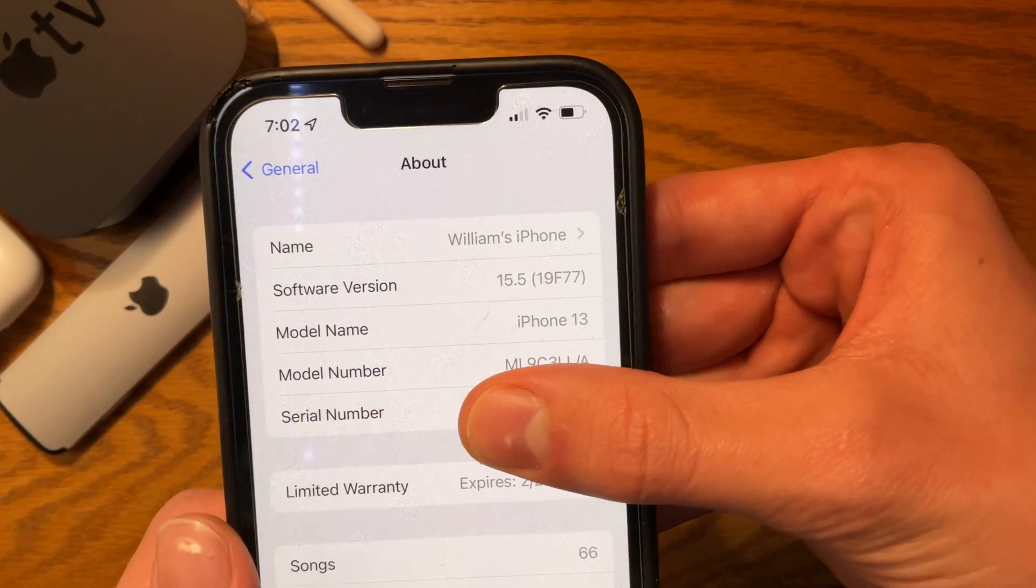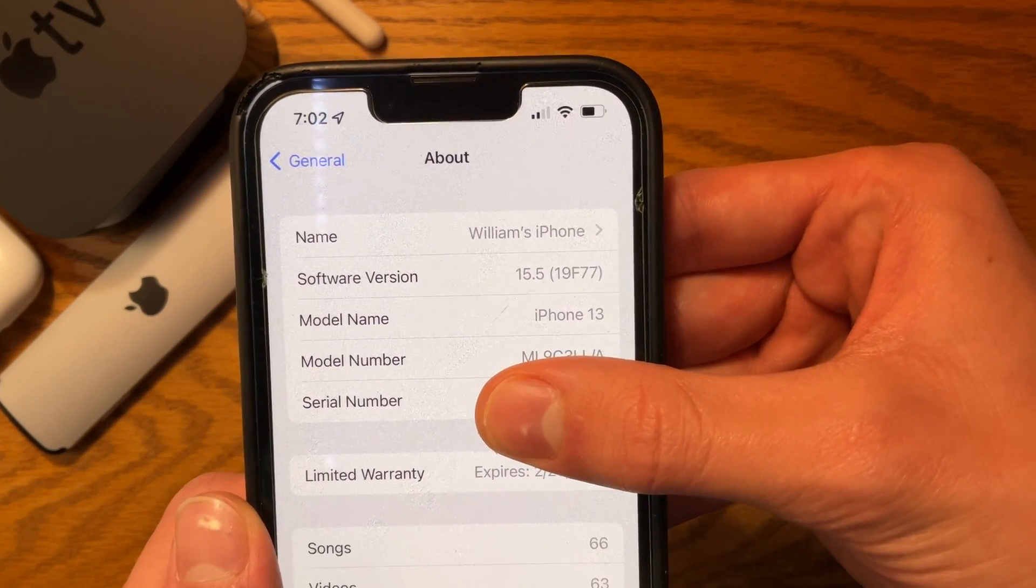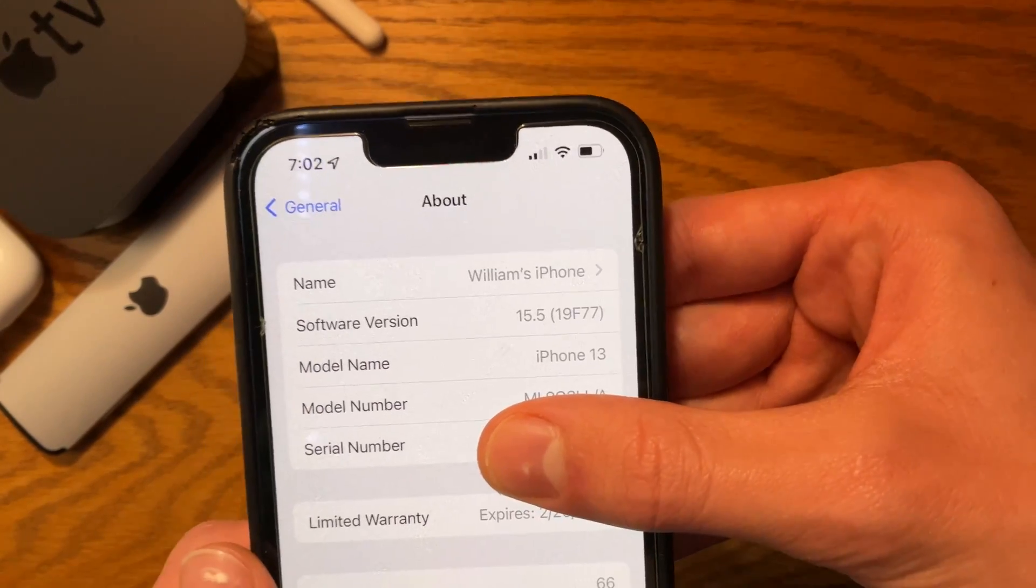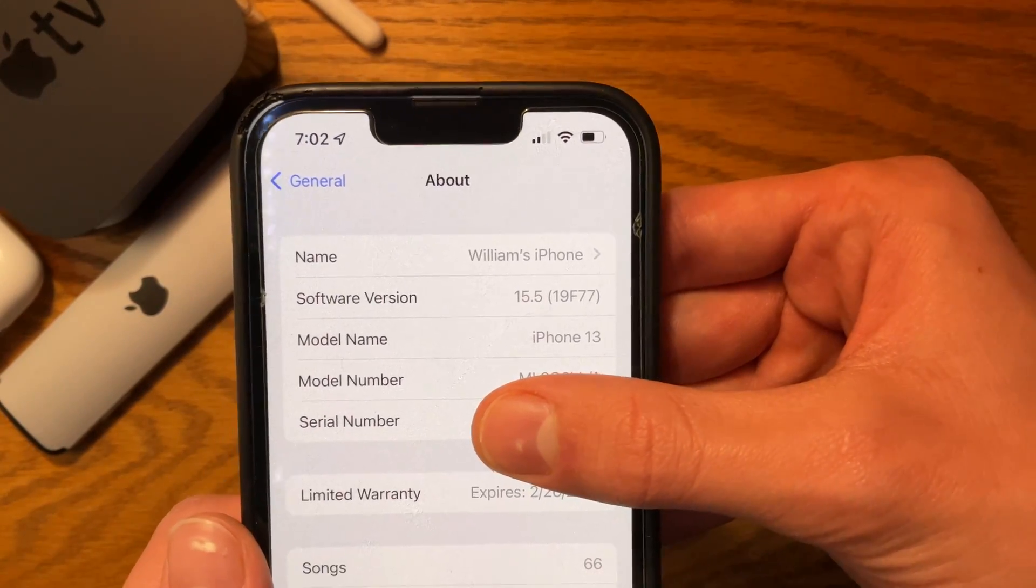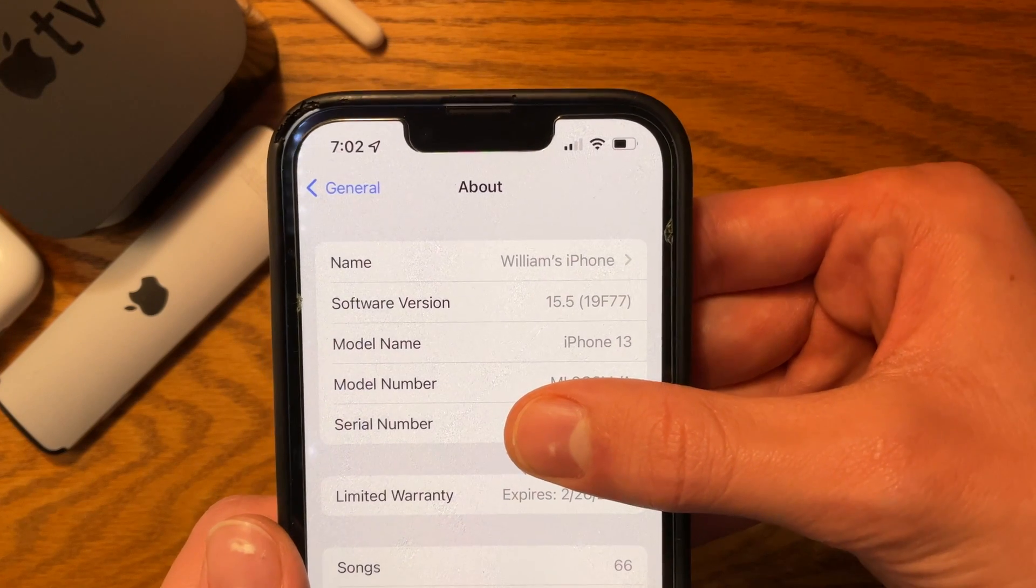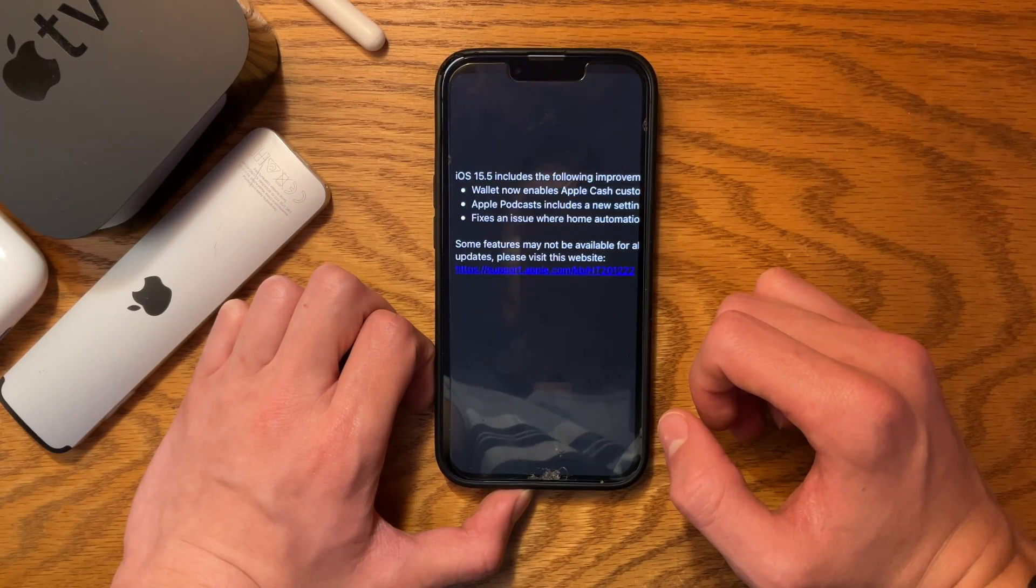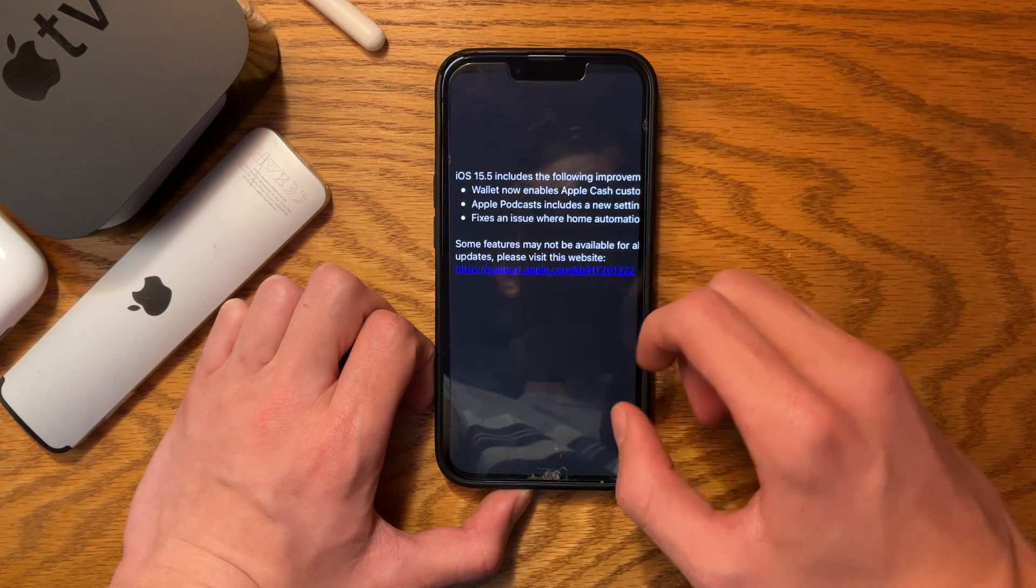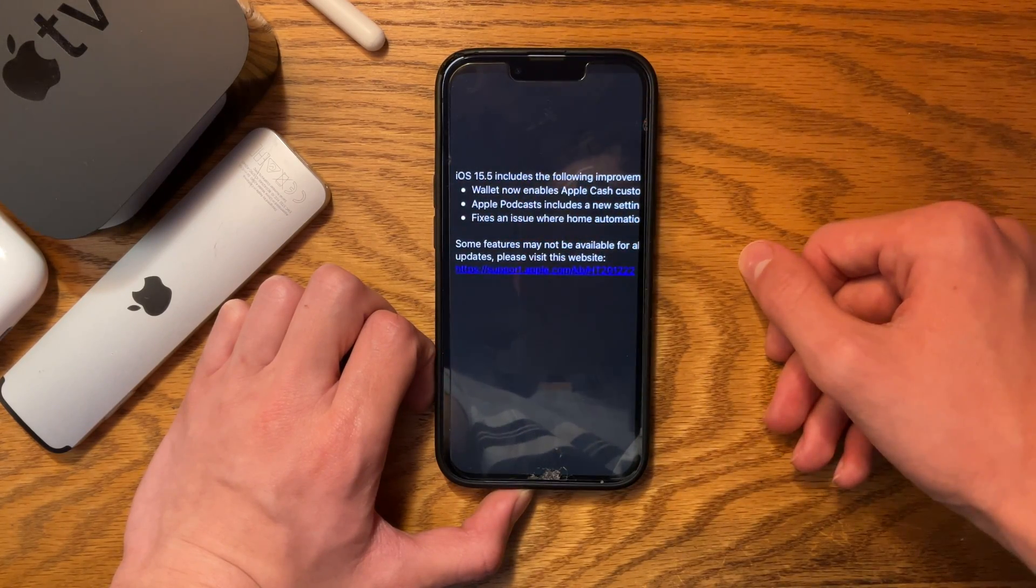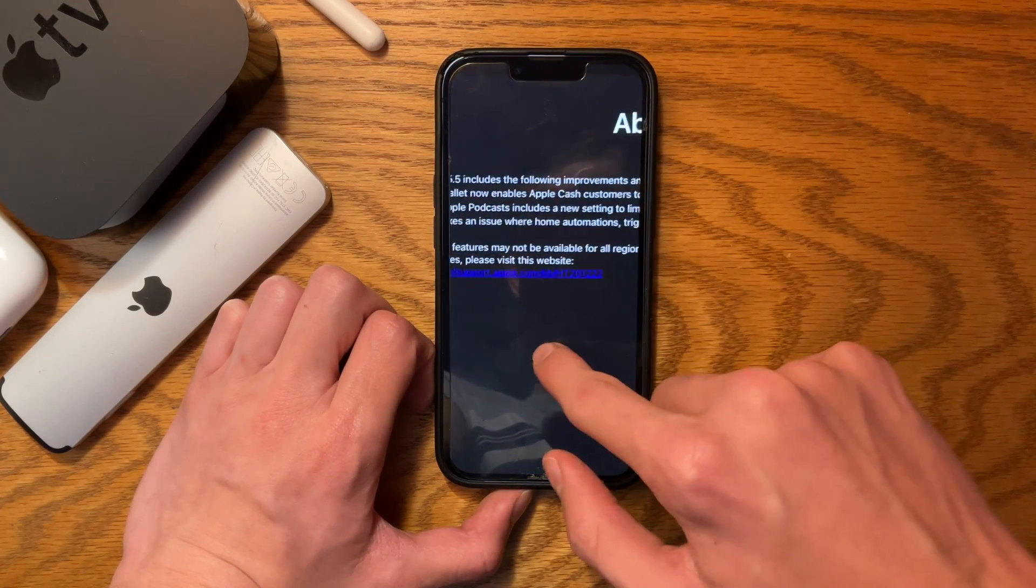If we take a look at the build number, we see it's 19F77. Not that significant—it's just telling us how much work Apple has put into iOS 15.5. Looking at the official release notes, we see three changes, though there are actually a bit more changes found in the update.